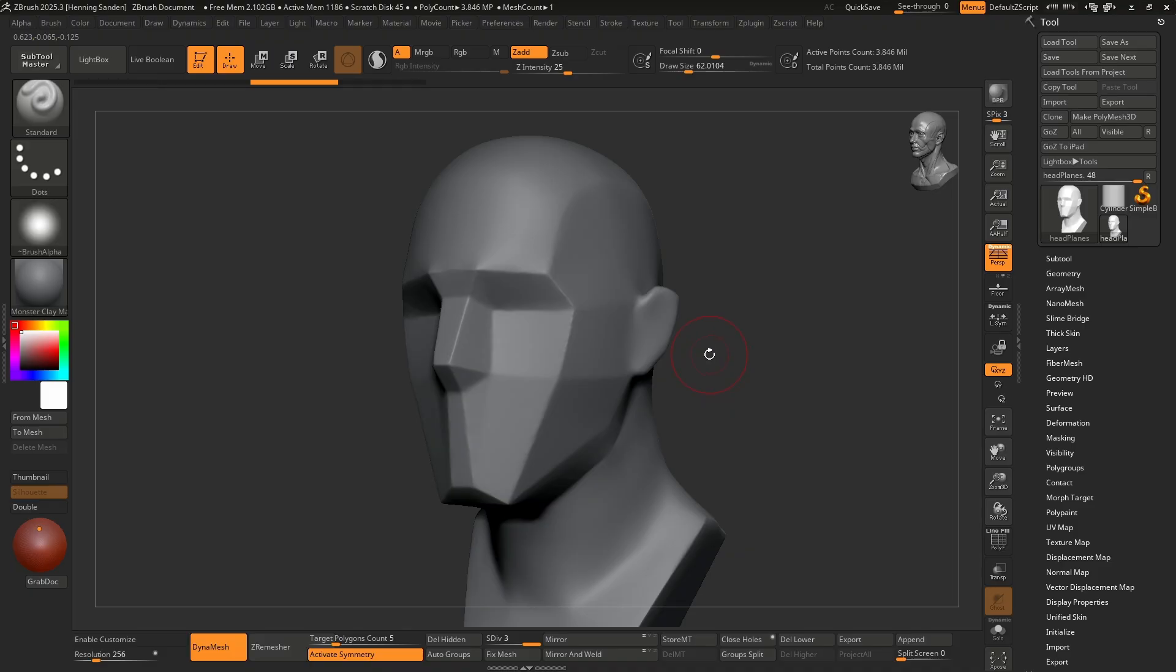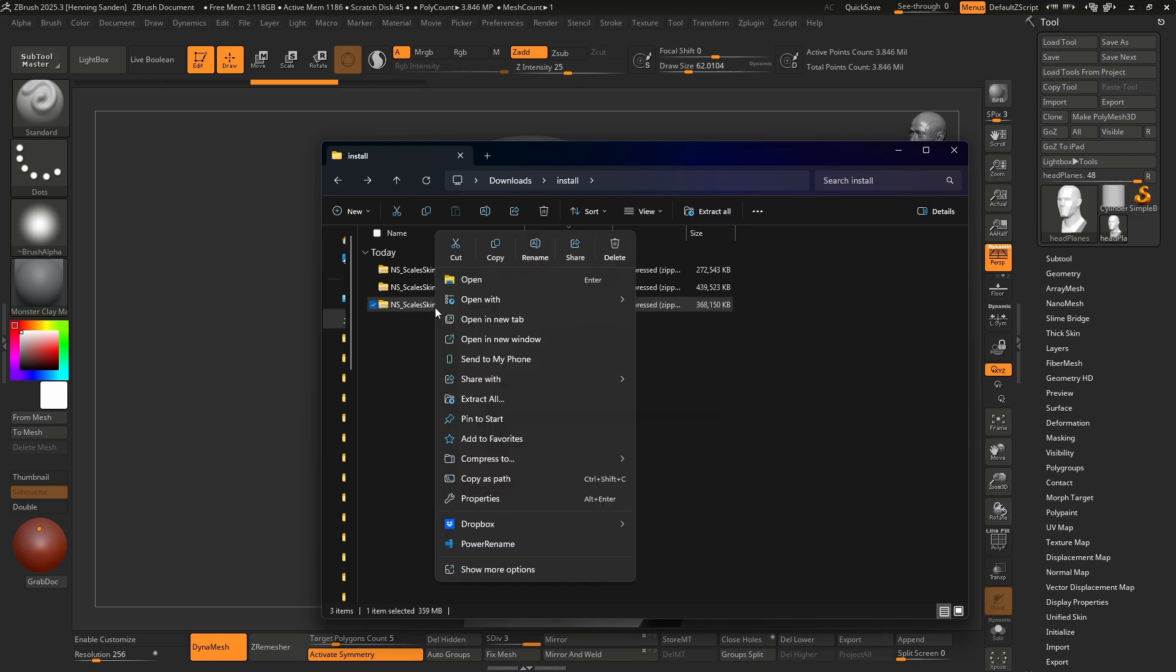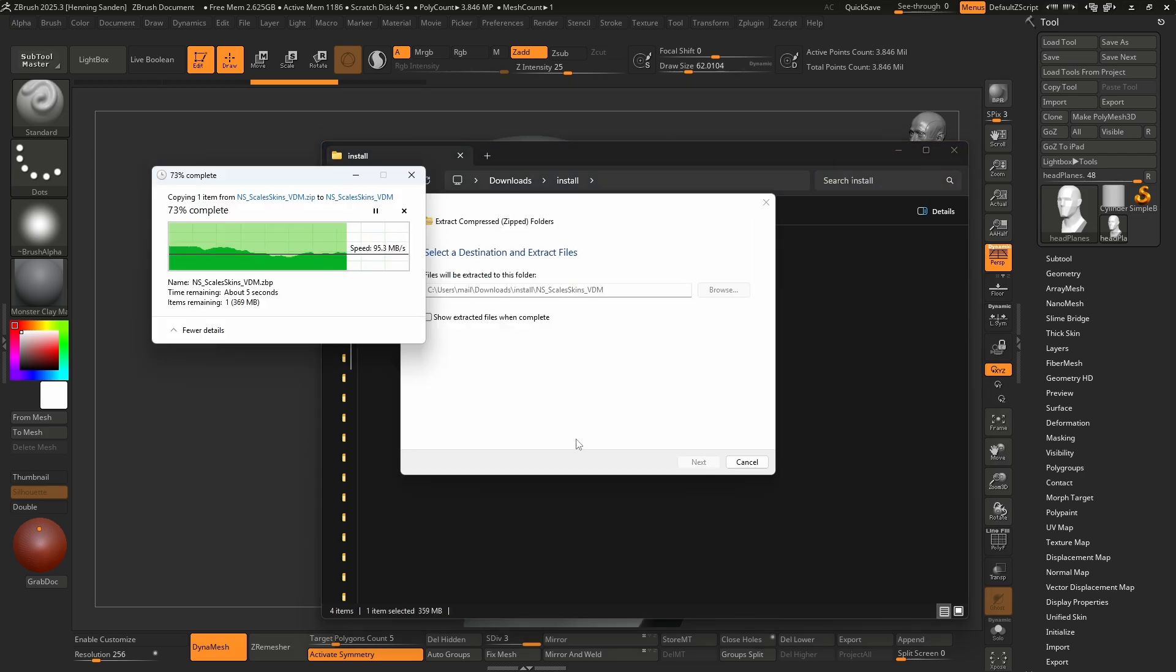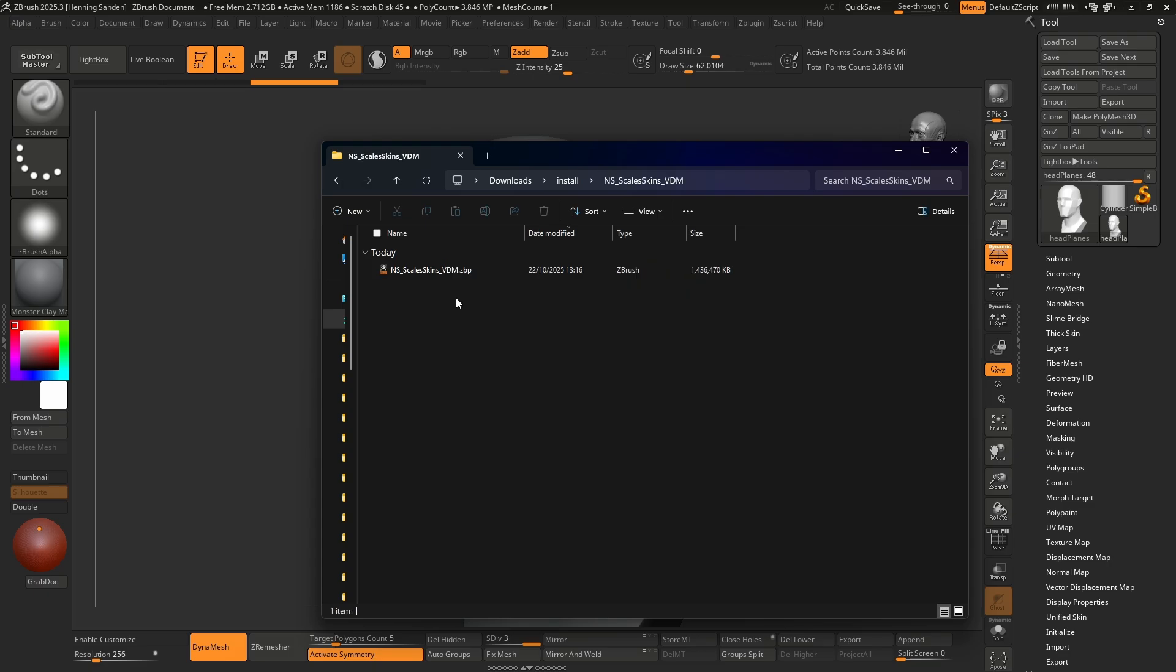First I'll show you how to install brushes for ZBrush. The very first thing you need to do is to extract the zip file. Right click, extract all, and let this extract the file. Once we're done you're going to have a folder and in this folder you're going to have one or multiple brushes.